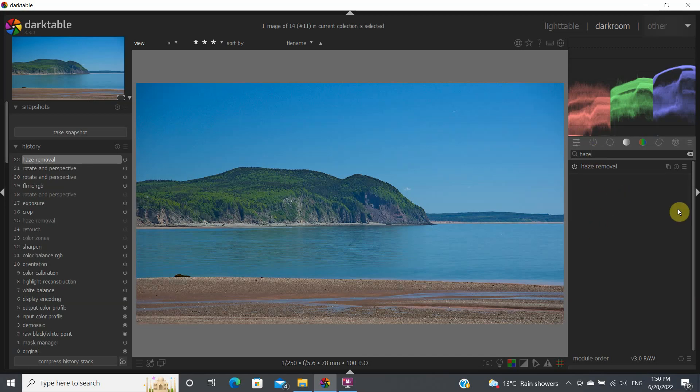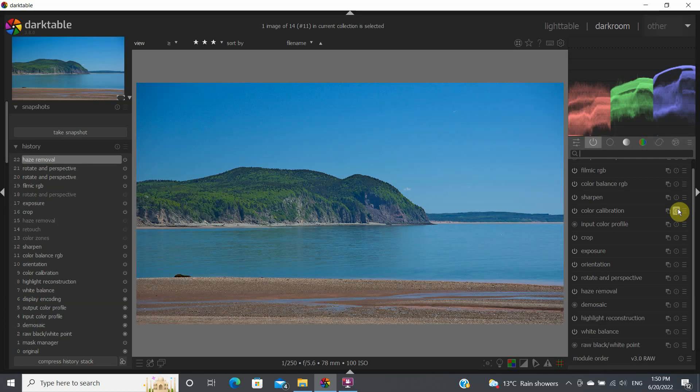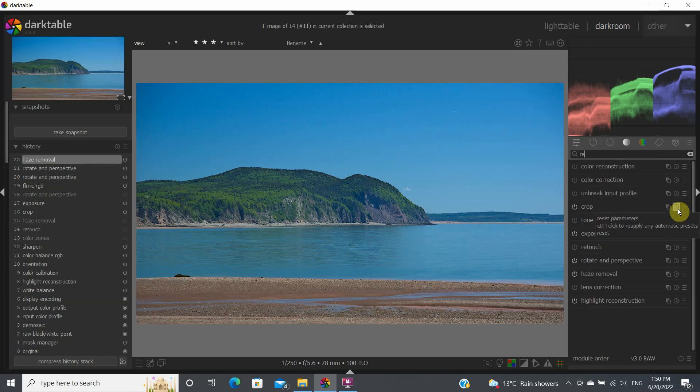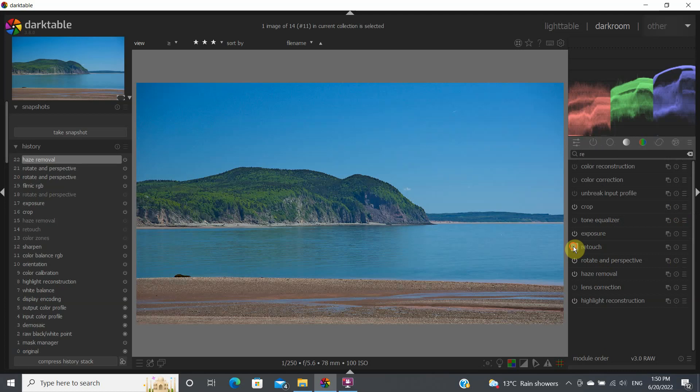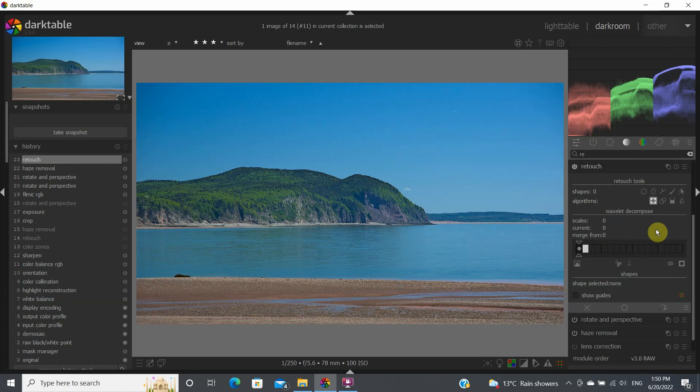The final one that I would probably touch upon today would be the retouch module, because I think that's a very important module that I very often use in many of my photo editing. Let's turn on the retouch module and open it.